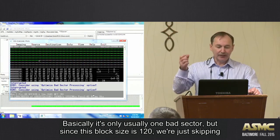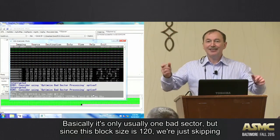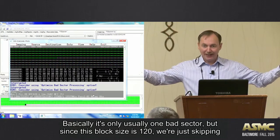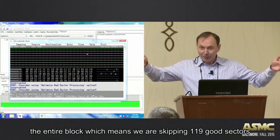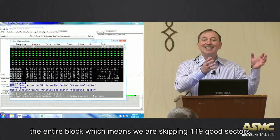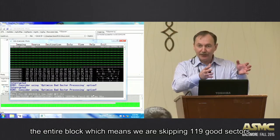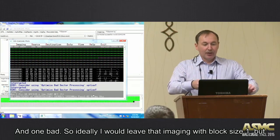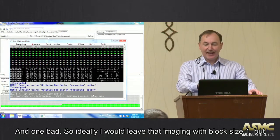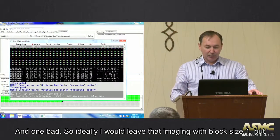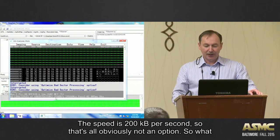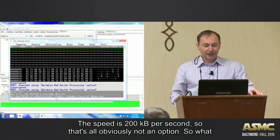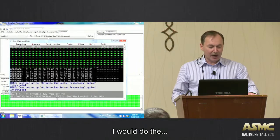But since the block size is 120, we are skipping the entire block, which means that we are skipping 119 good sectors and one bad. Right? So ideally I would leave that imaging with block size one, but look at the speed - 200 kilobytes per second. That's obviously not an option.